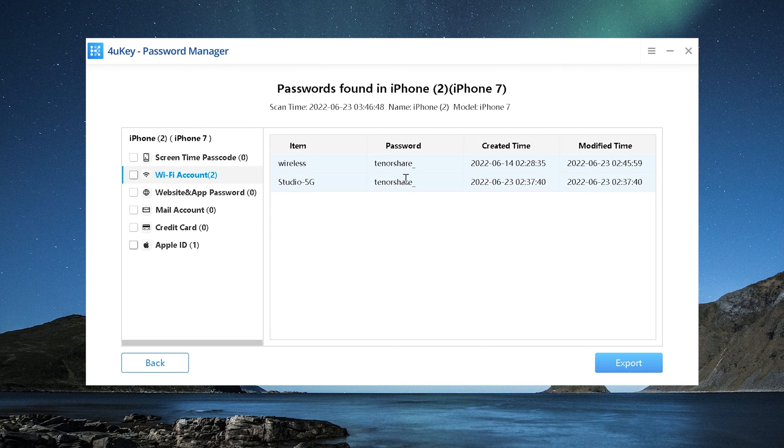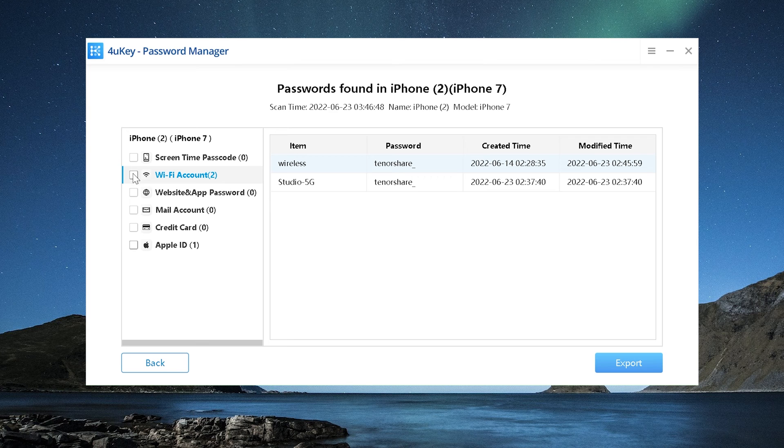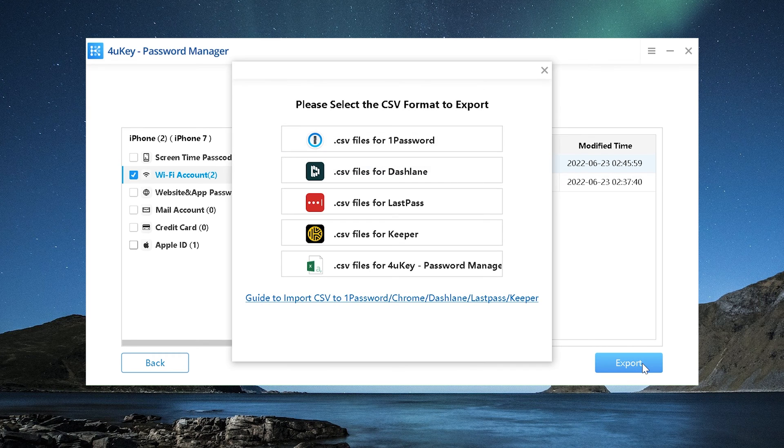Congratulations, your Wi-Fi password has been found. Now you can export the Wi-Fi password you want to save in case you forget it.